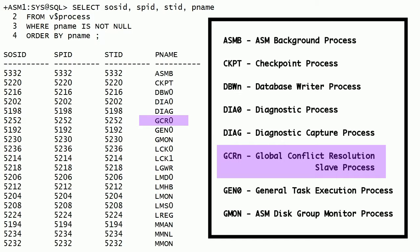GCR0 is the global conflict resolution slave process. This process is started and stopped by LMHB, the global cache lock service heartbeat monitor. This process performs synchronous or resource-intensive tasks as instructed by the LMHB process.